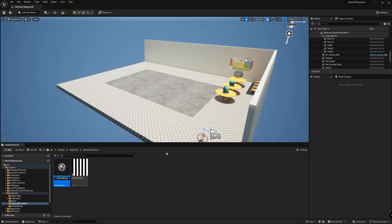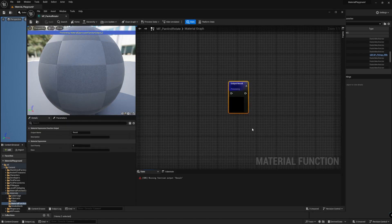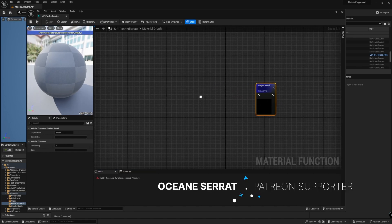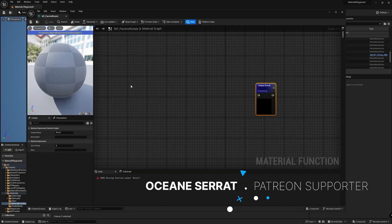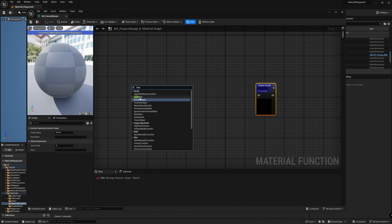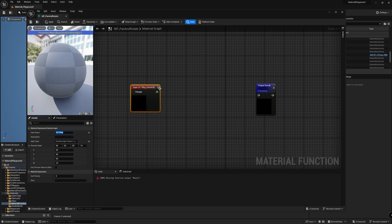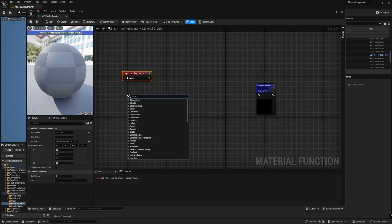Opening it, we are presented with a standard material graph. It contains just a node that represents the final output. Let's add the first input of the function by right-clicking in the canvas and searching for Function Input. Its name will be UV Tiling, and its type Vector2. As the name implies, this will make the function control the tiling of the texture. Now we add a Texture Coordinate node, and then multiply it with the UV Tiling input.